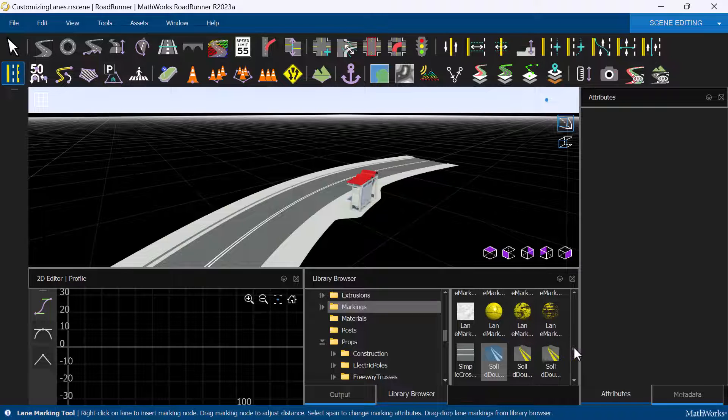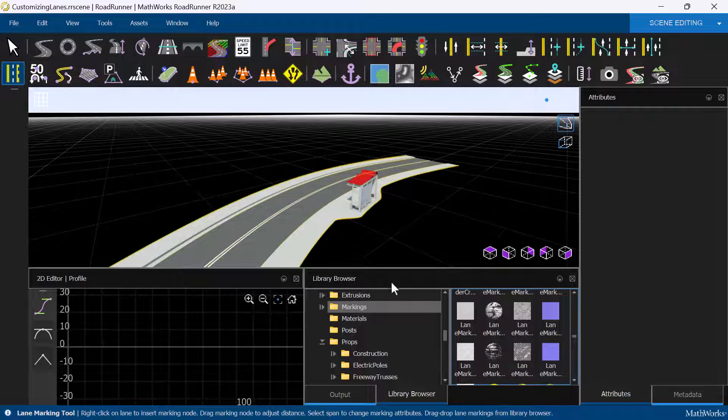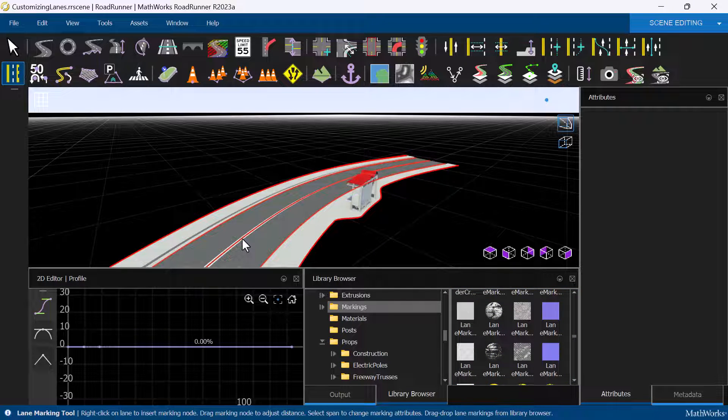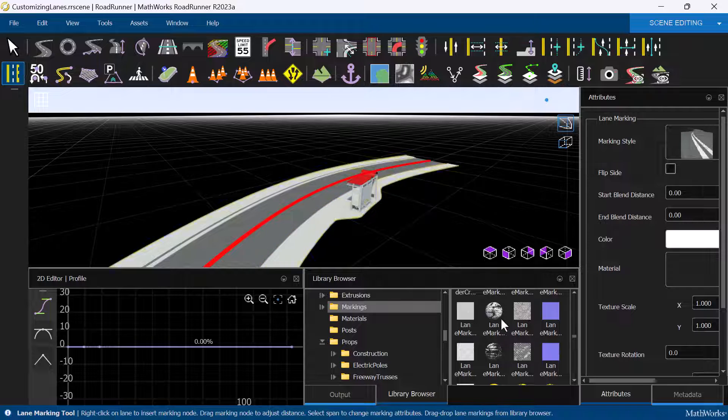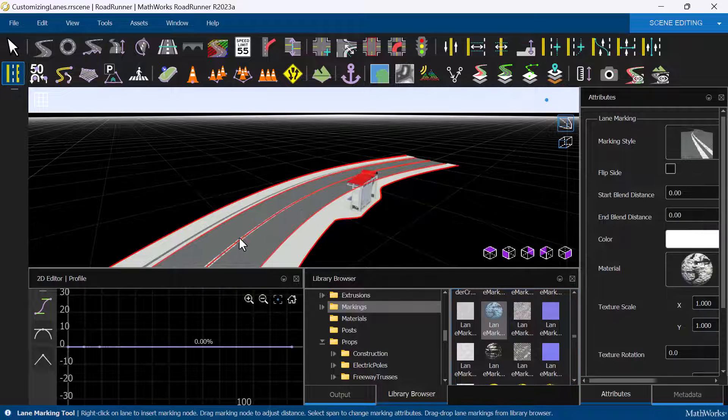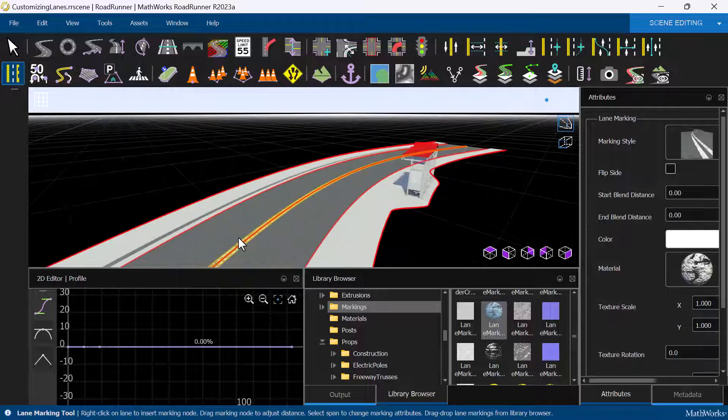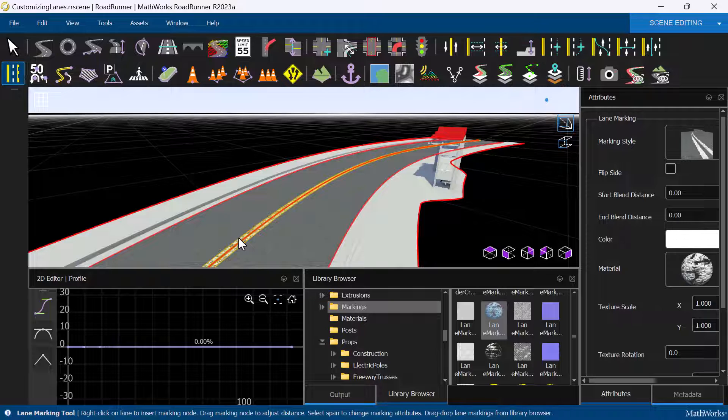We can customize the marking style further by adding a specific material to the lane marking to create a damaged effect. On the Attributes pane, drag a lane marking material onto the Material attribute. You can specify other properties of lane markings on the Attributes pane as well.